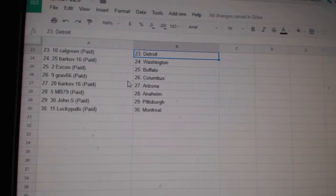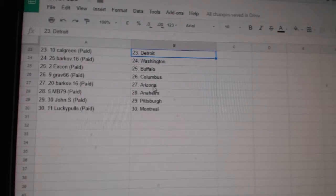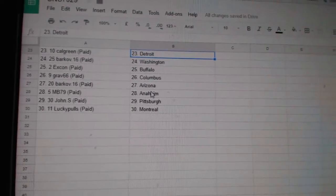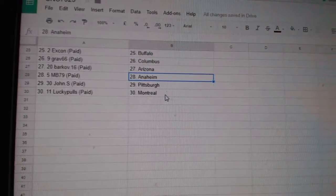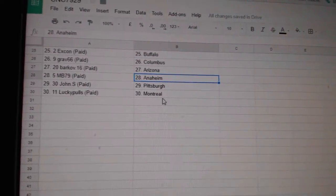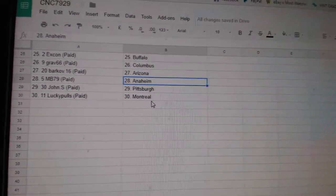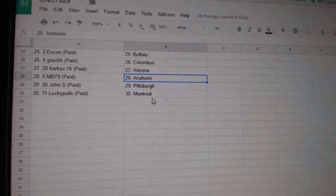XCon Buffalo, Grav 66 Columbus, Barcove Arizona, MB 79 Anaheim, John S Pittsburgh, and Lucky Polis is Montreal.